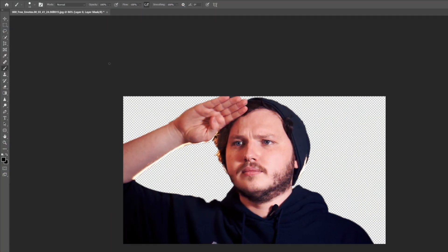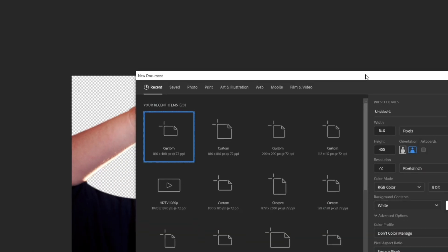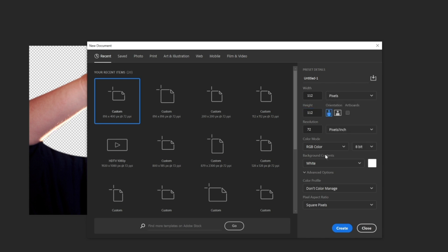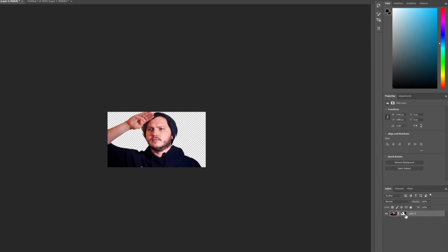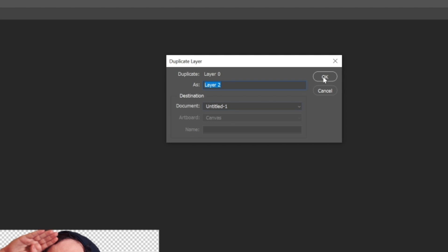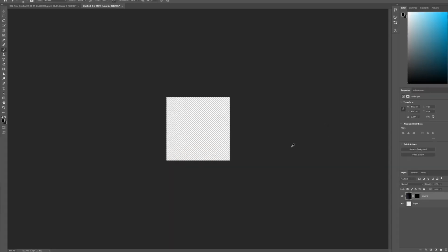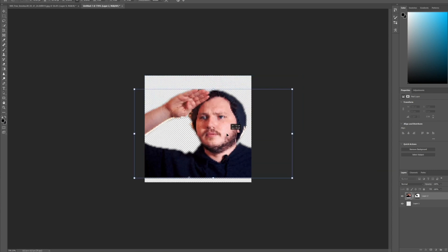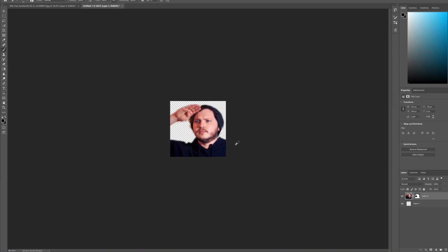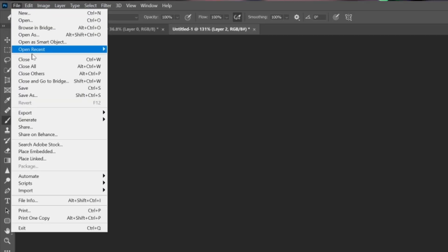Again, I have two methods: Photoshop and a free method. Open up Photoshop, click create a new project, then set a custom project size to 112 by 112 — make sure this is set to pixels, change the background to transparent instead of white, then click create. Open up the project with your background-removed image, right-click the layer, duplicate it into the 112 by 112 project. Hit Control+T and resize your image using the edges so it fits your new 112-pixel square. Once you're happy with it, head to File, click Export, click Quick Export as PNG, pick a place to save it — and congratulations, you have your emote.